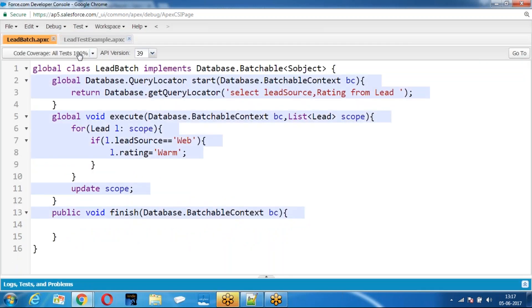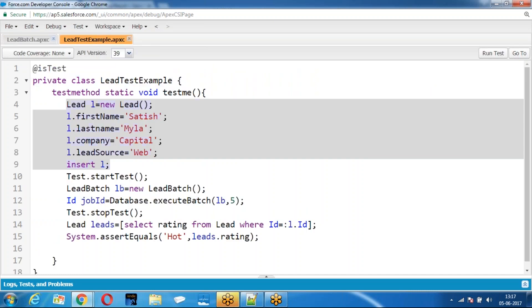Check the code coverage we have. The main point is: any asynchronous operation that you are trying to test should be defined within Test.startTest and Test.stopTest. I hope you are clear with this.